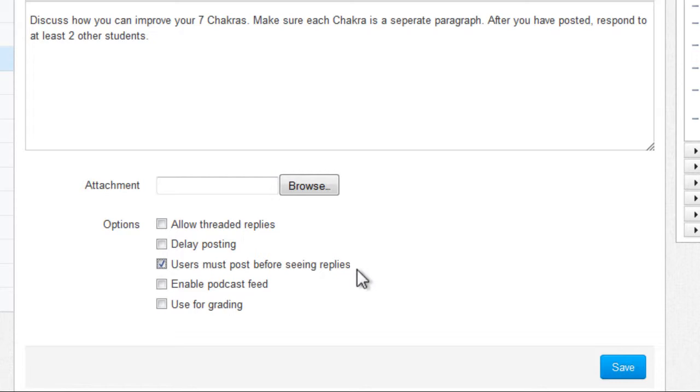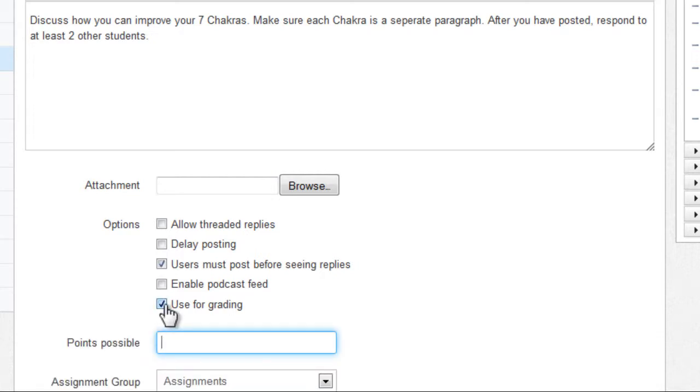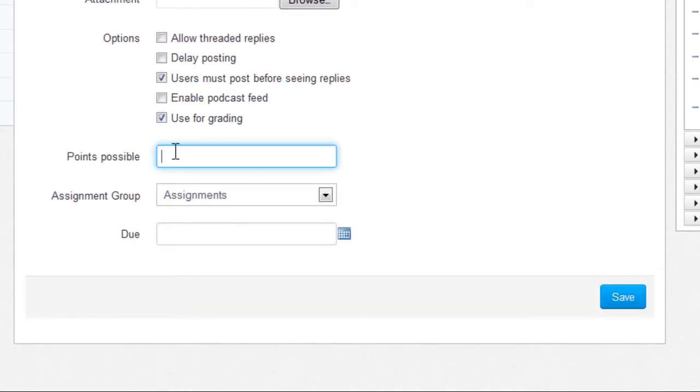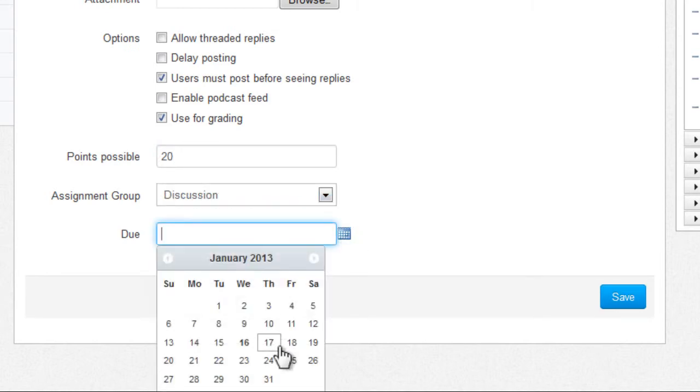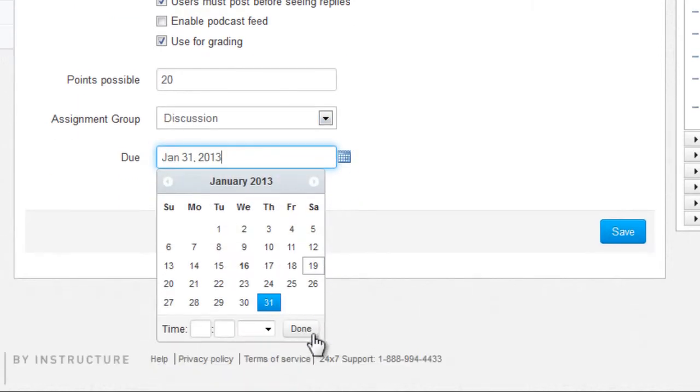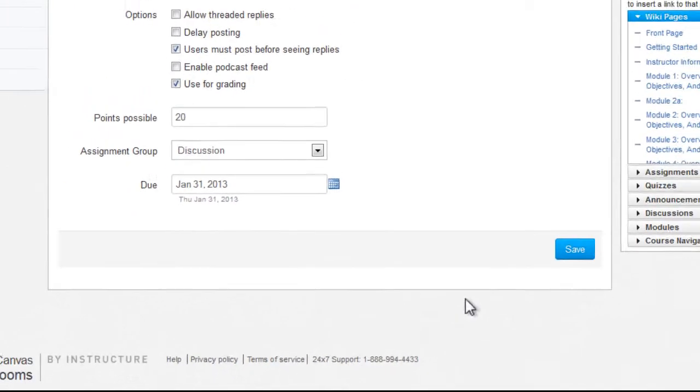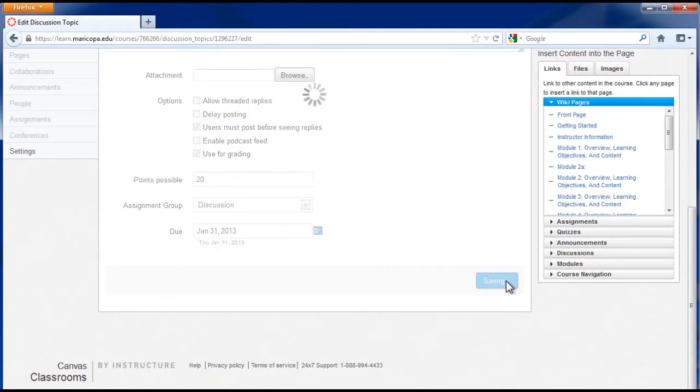If you'd like to use the discussion as a graded assignment, check the use for grading checkbox. Enter the points possible, then select the assignment group and due date. Click save when complete.